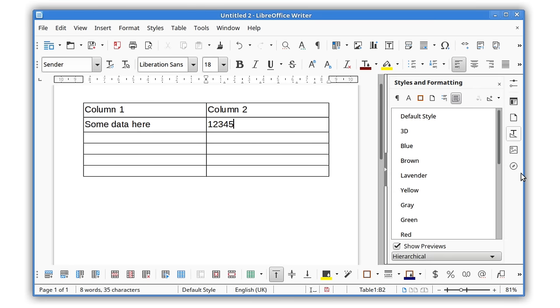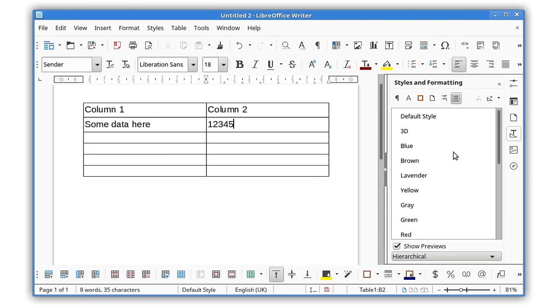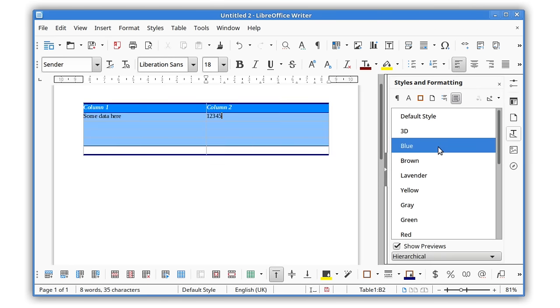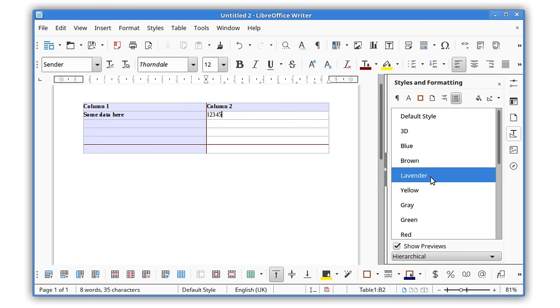Table styles are now supported, letting you apply formatting to a table, which is preserved when you make edits to it.